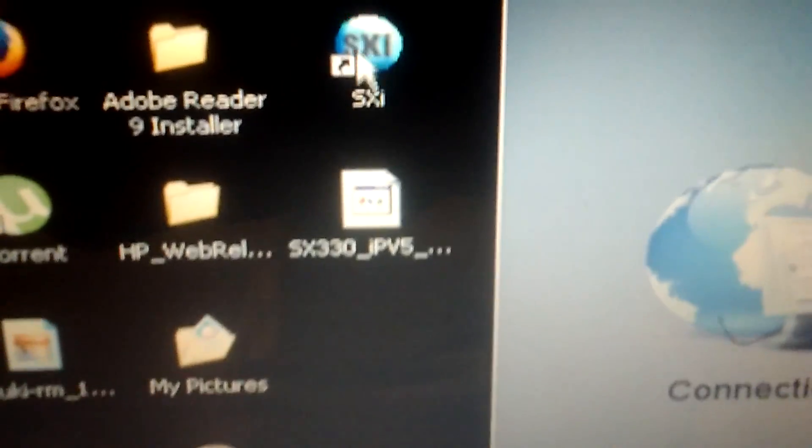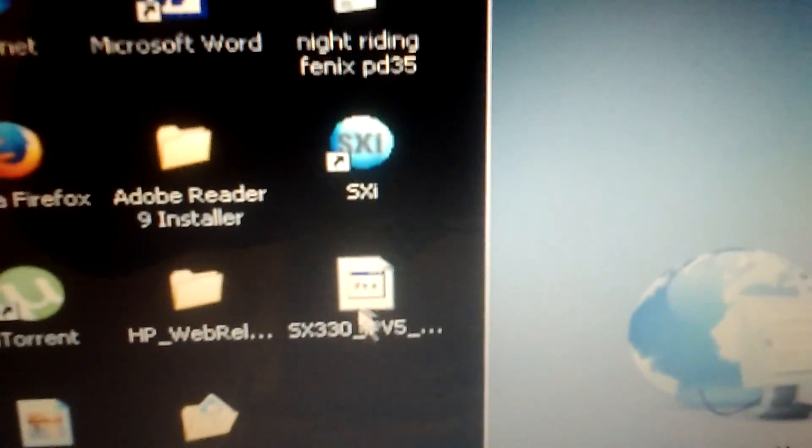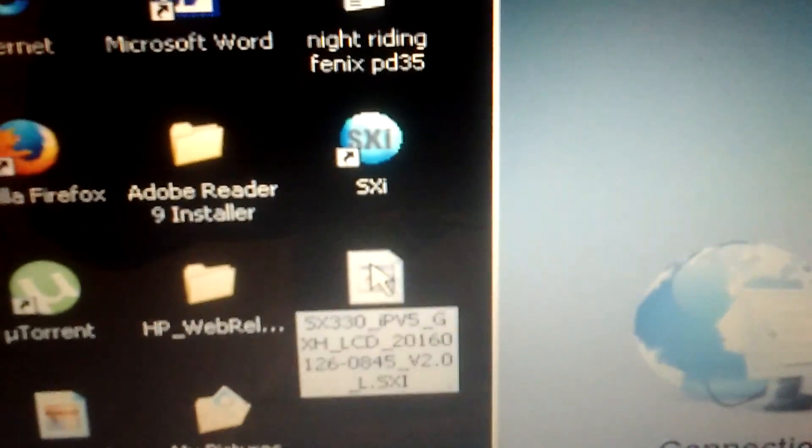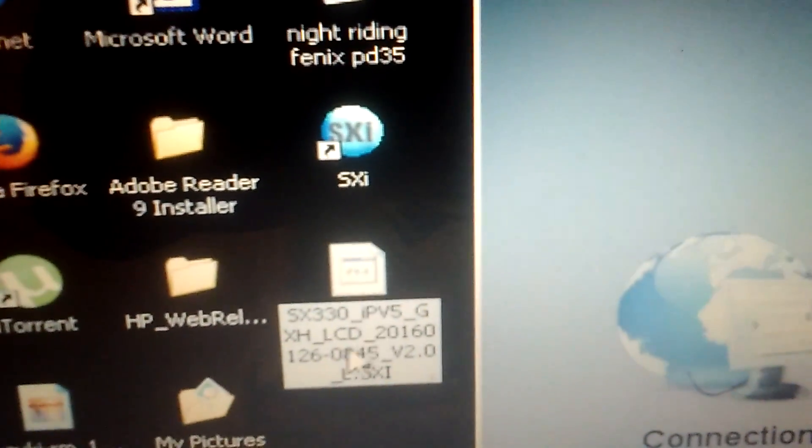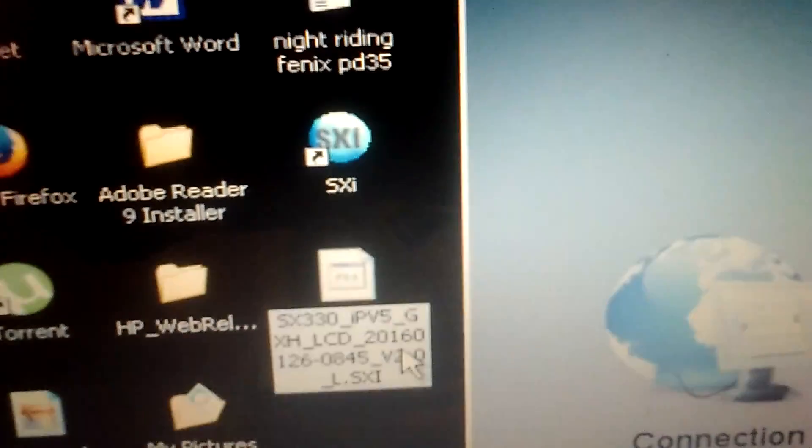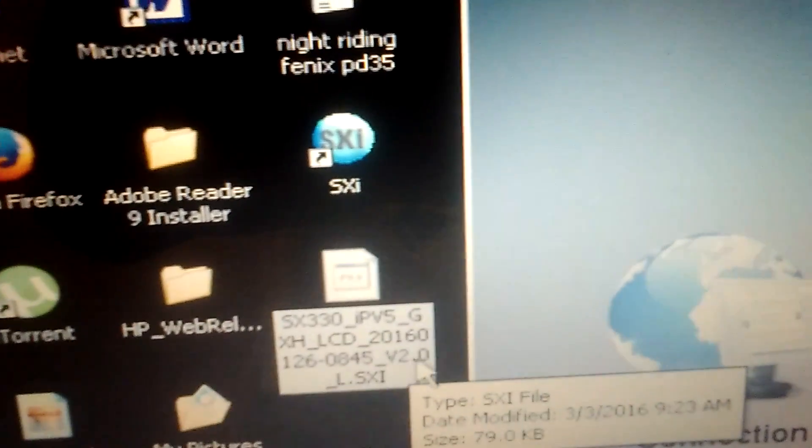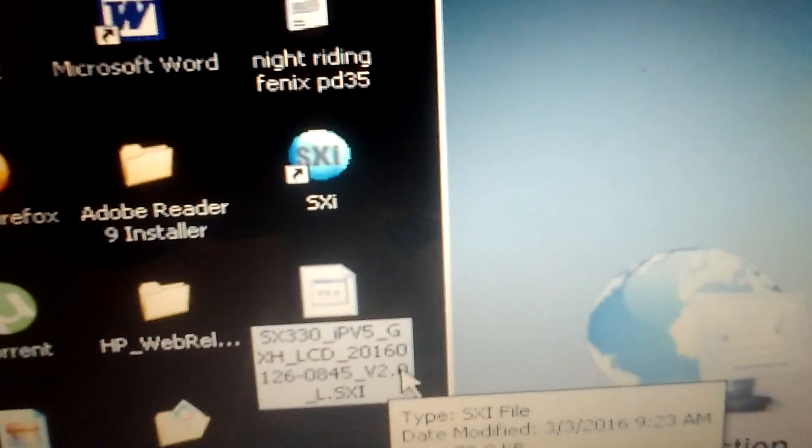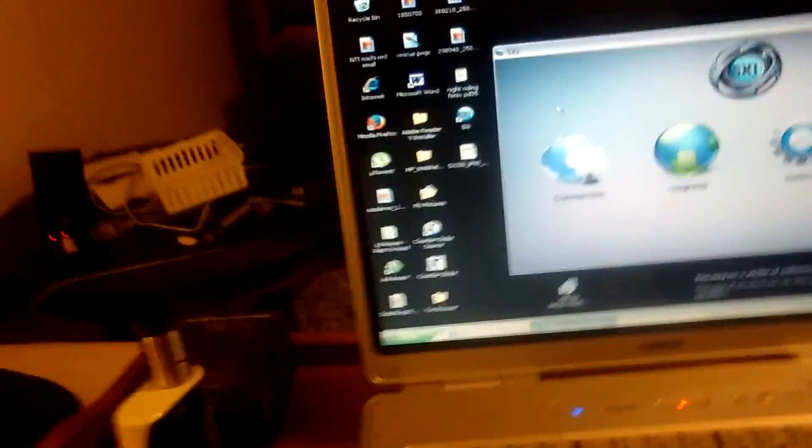Those are the two files that were in it. SXI, which is an application, and this SX330 IPv5 version 2.0. That's the actual firmware.